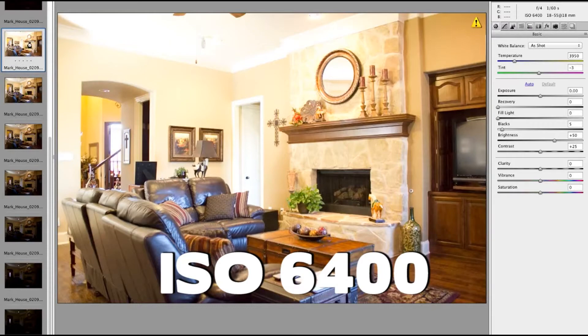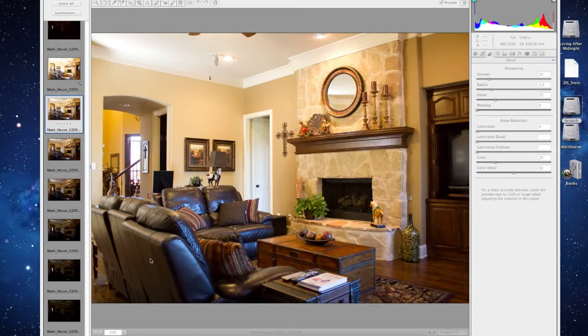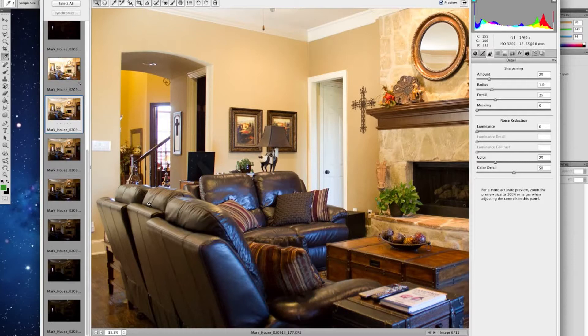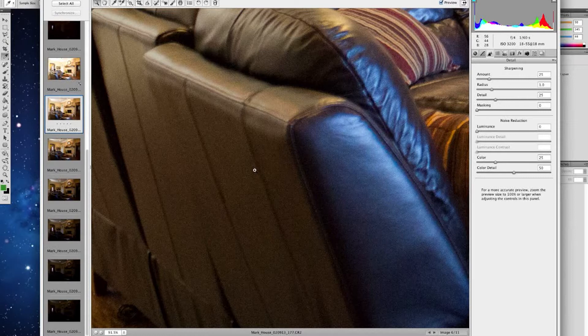Now there is one pitfall with ISO that you're probably going to fall into the more you take photos, and that's called noise — also referred to as grain. Let me show you. You'll see here on this photo, let me zoom in real fast — you see all this graininess right here? That's what's referred to as noise, and it's caused by the ISO.